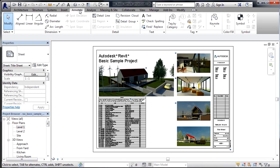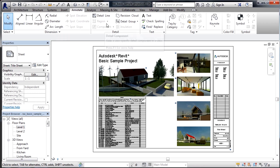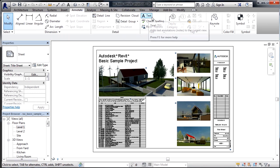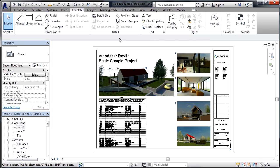Underneath annotate, which is text, we would have our dimensions, line work, as well as our text. Each one of these tabs has commands associated with the word on that tab.